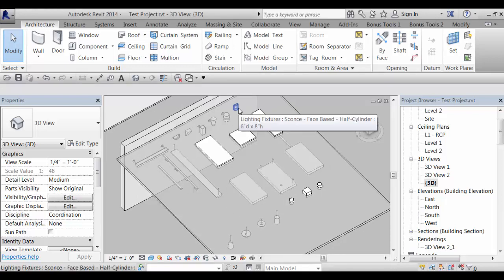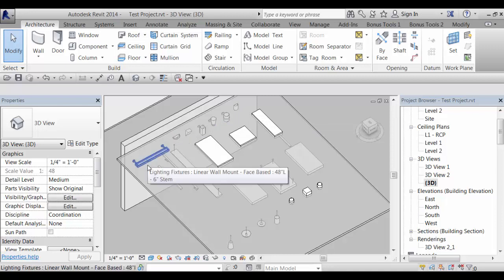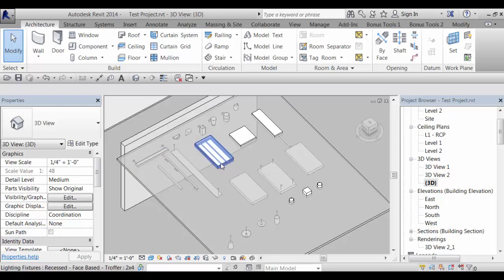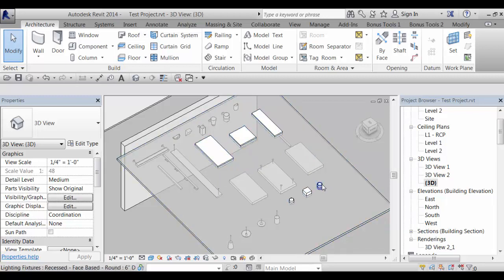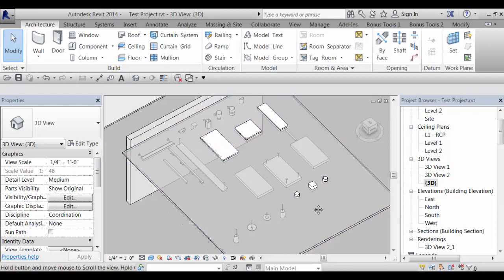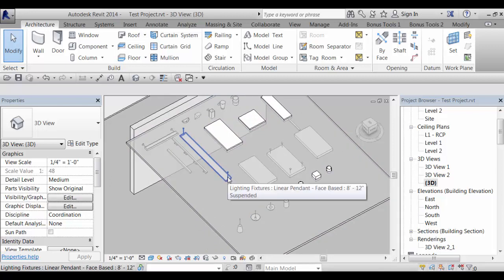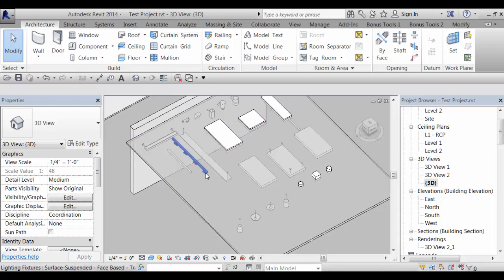We've got included in the library a number of different shapes of wall sconces including a linear wall mount. We've got both recessed surface mount and suspended troffer type fixtures, recessed and surface mount cans both round and square, pendant lights, suspended linear direct indirect, track lights, under cabinet lights, and strip lights.